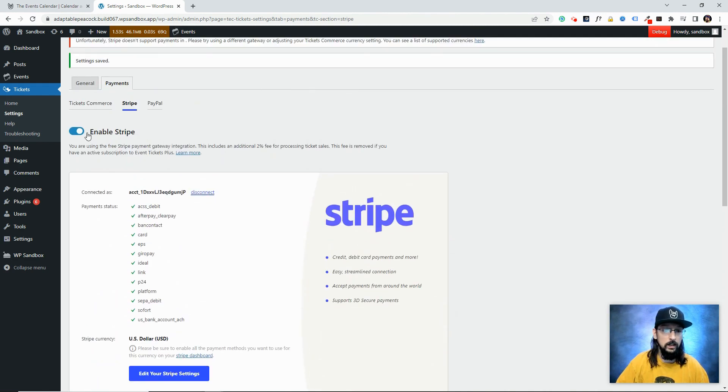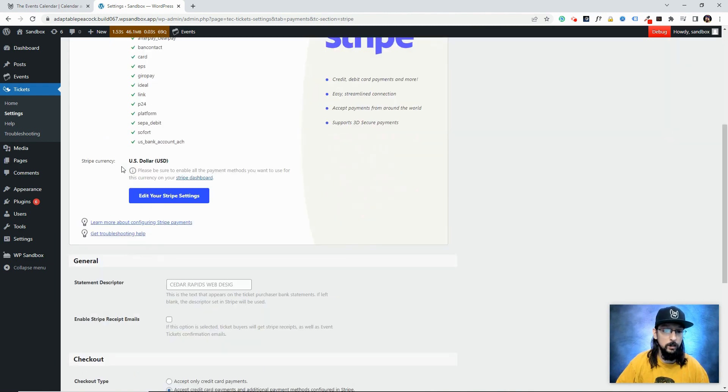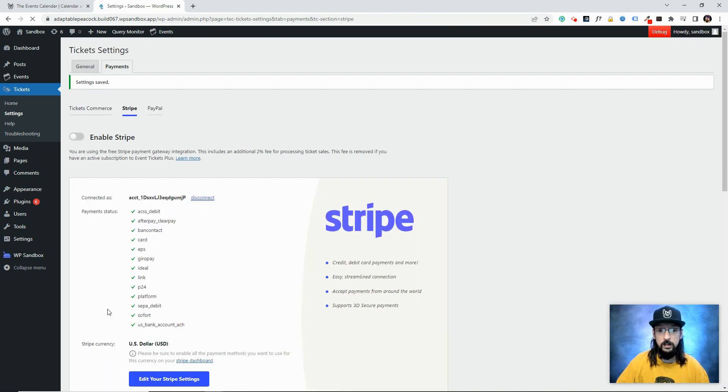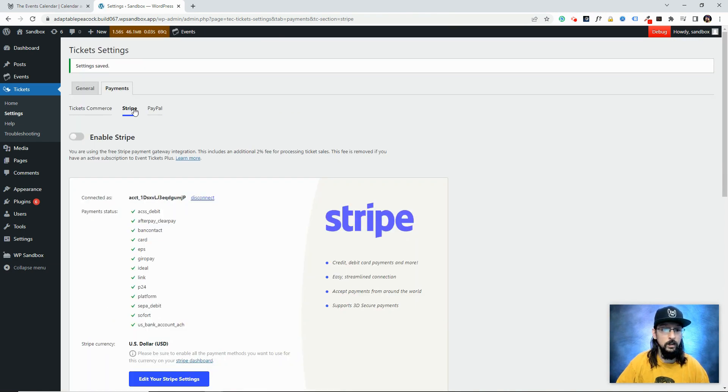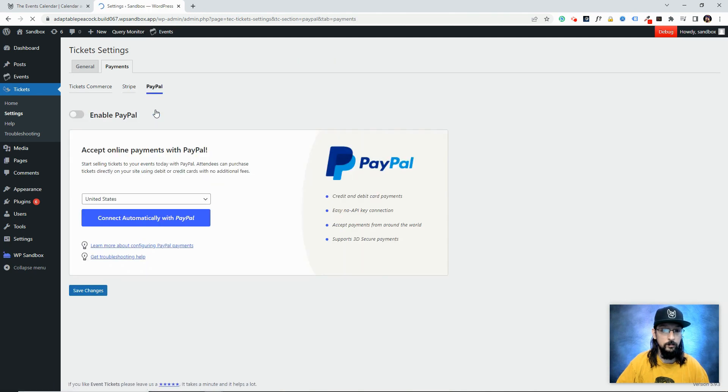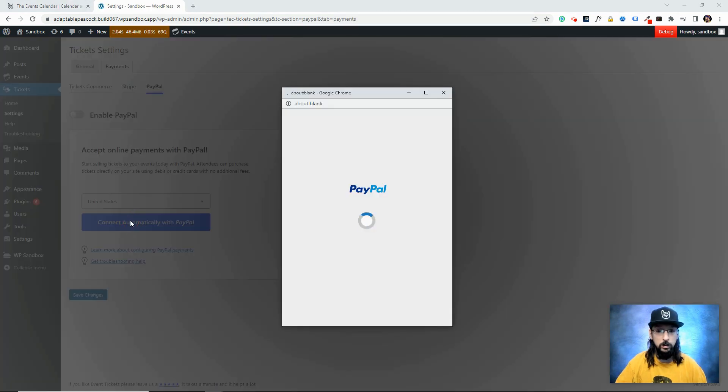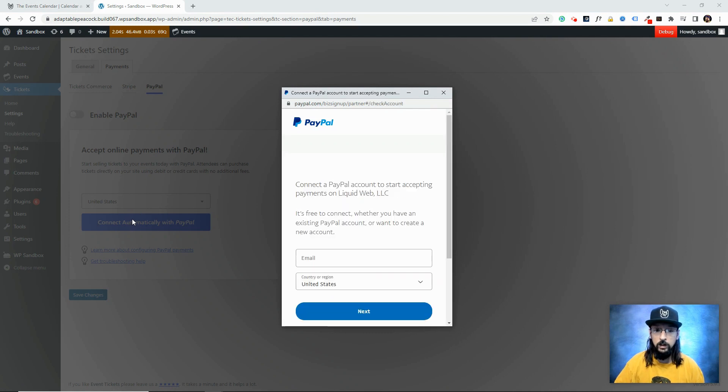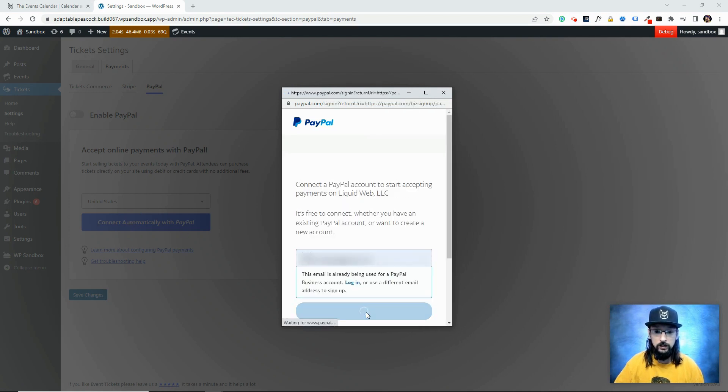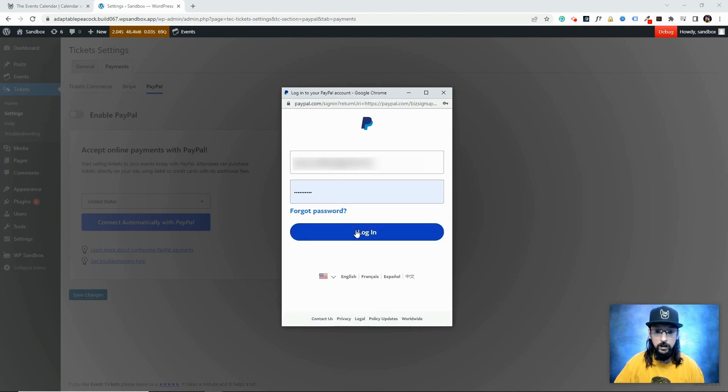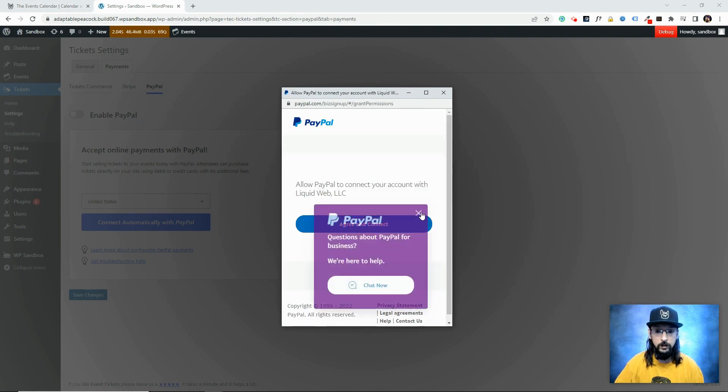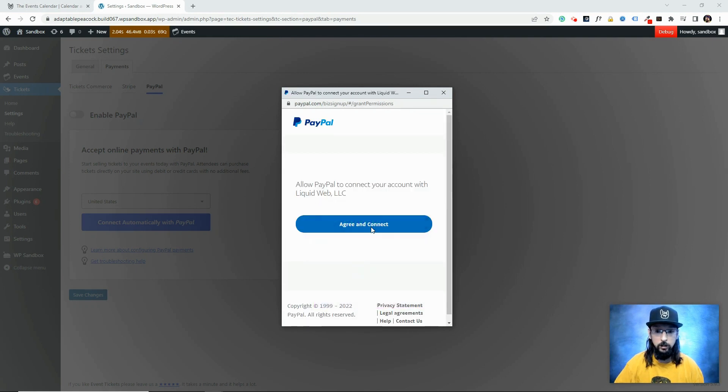I'm going to disable Stripe and connect PayPal to show you how easy that is. Click on the PayPal tab, then I'll click Connect Automatically with PayPal. Similarly, it's going to bring up a little PayPal page—I'll put in my email address, password, get past all the pop-ups, and click Agree.